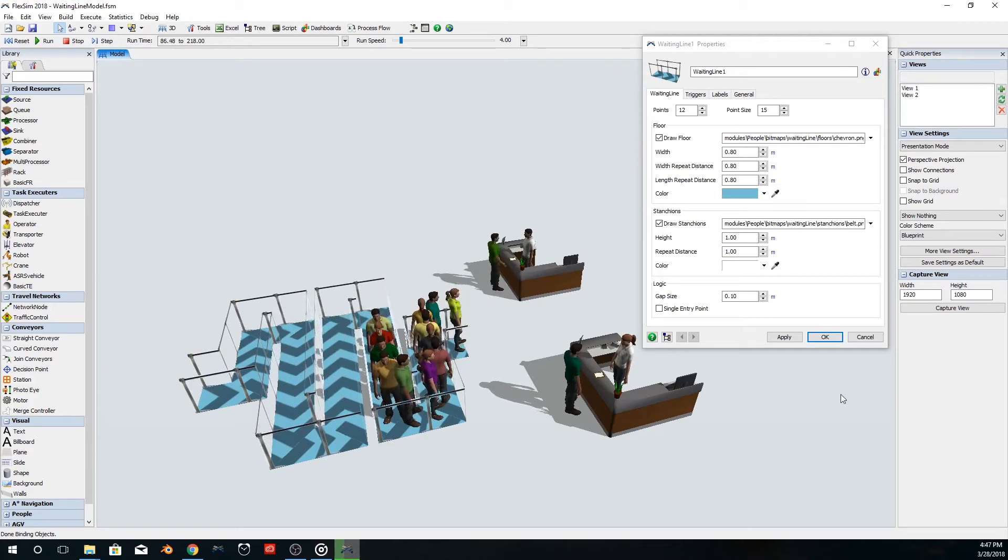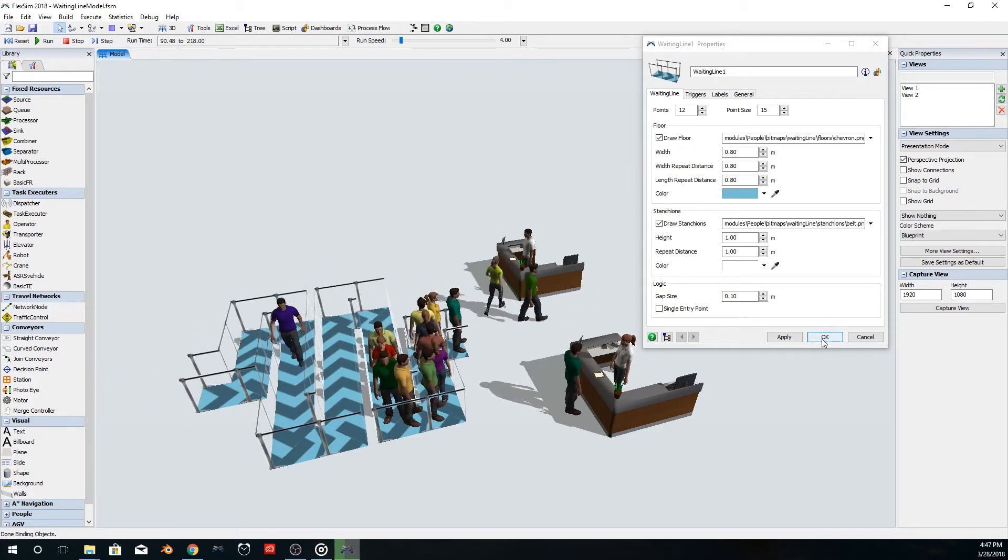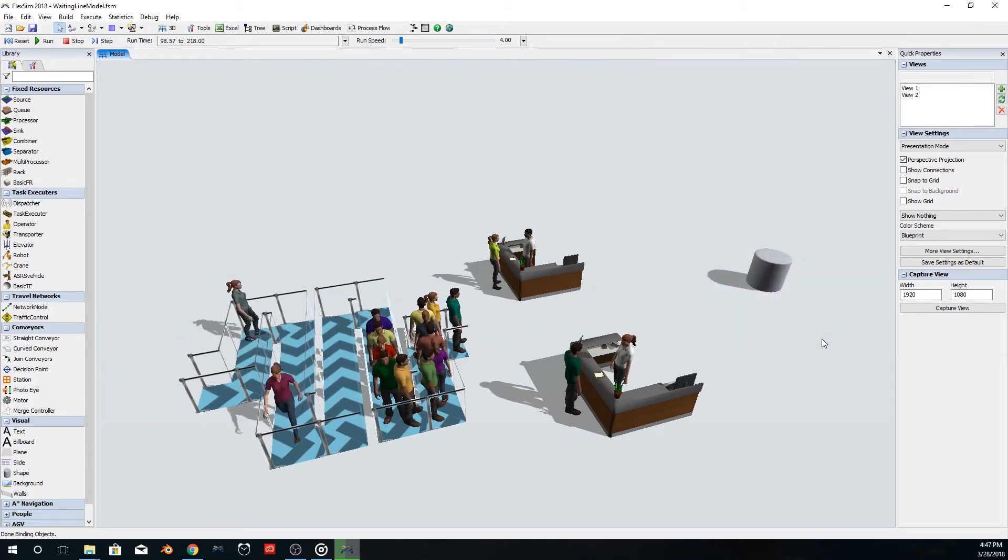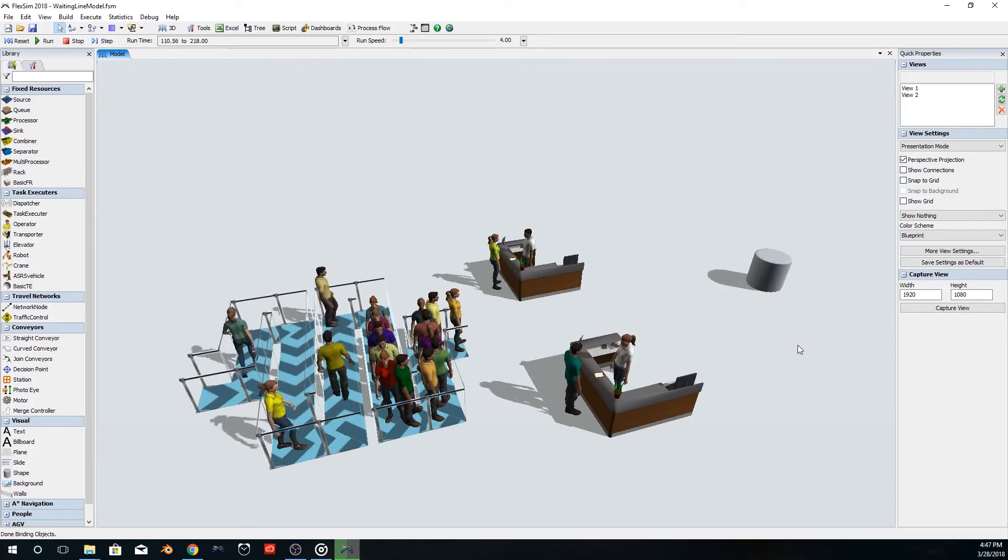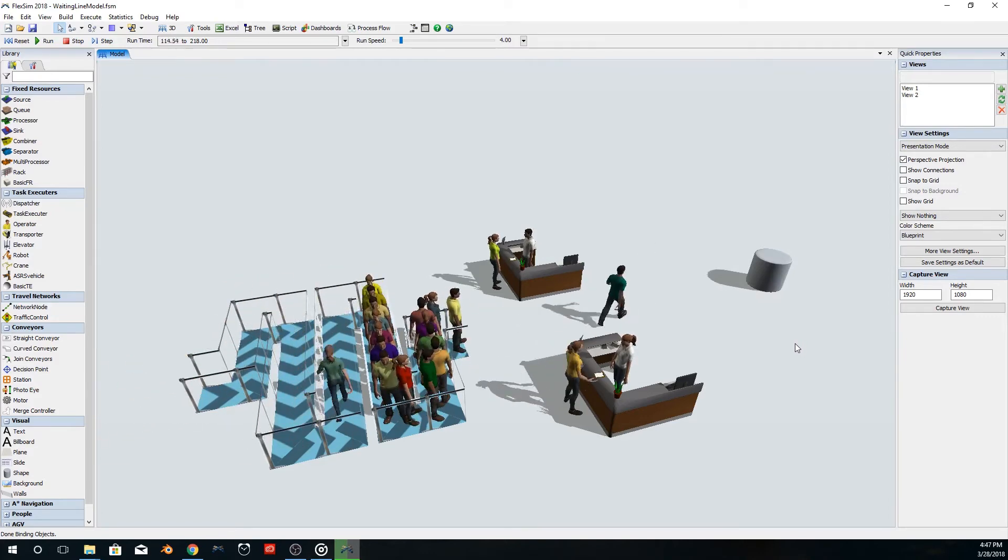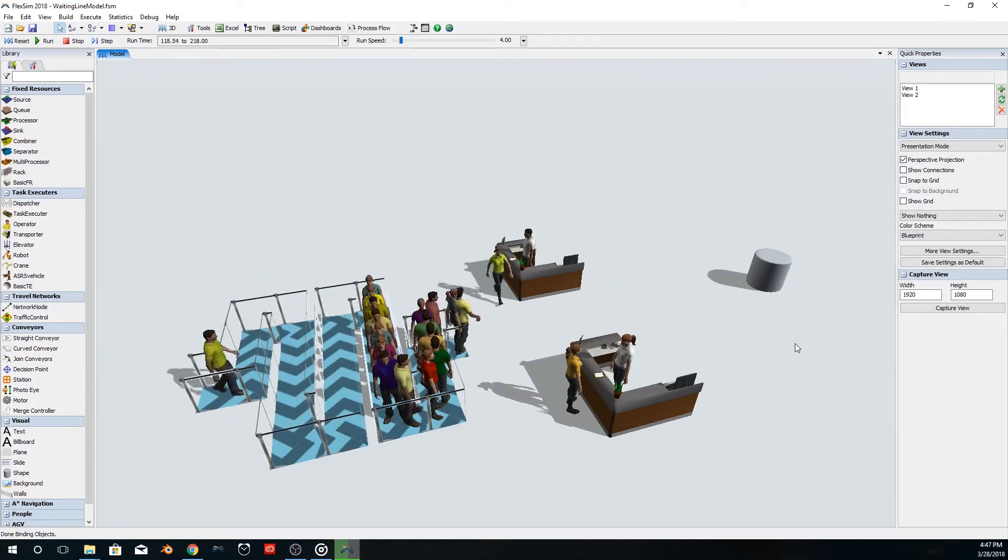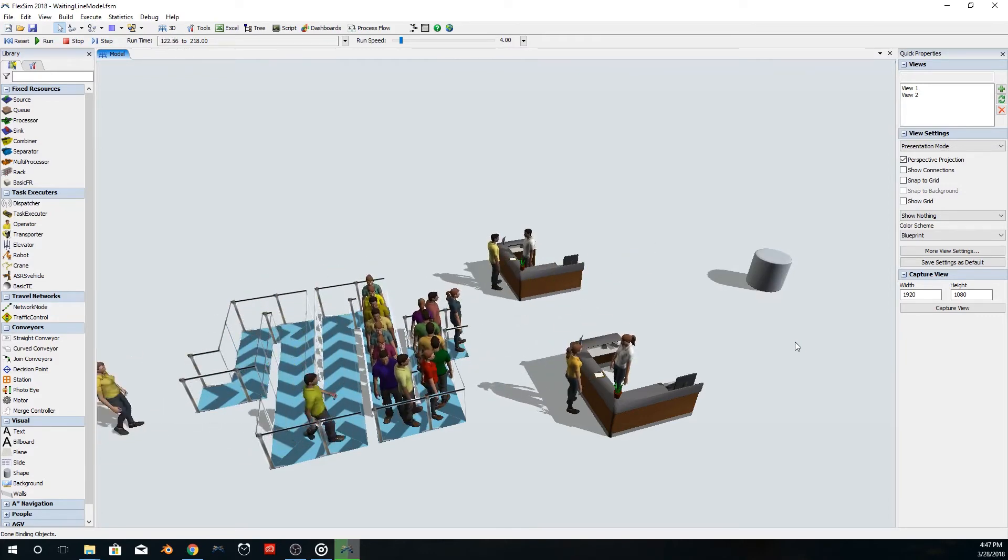With this new object comes a wait in line process flow activity, which has some powerful default logic, plus the ability to mimic events, like an individual exiting the line because the wait is too long.